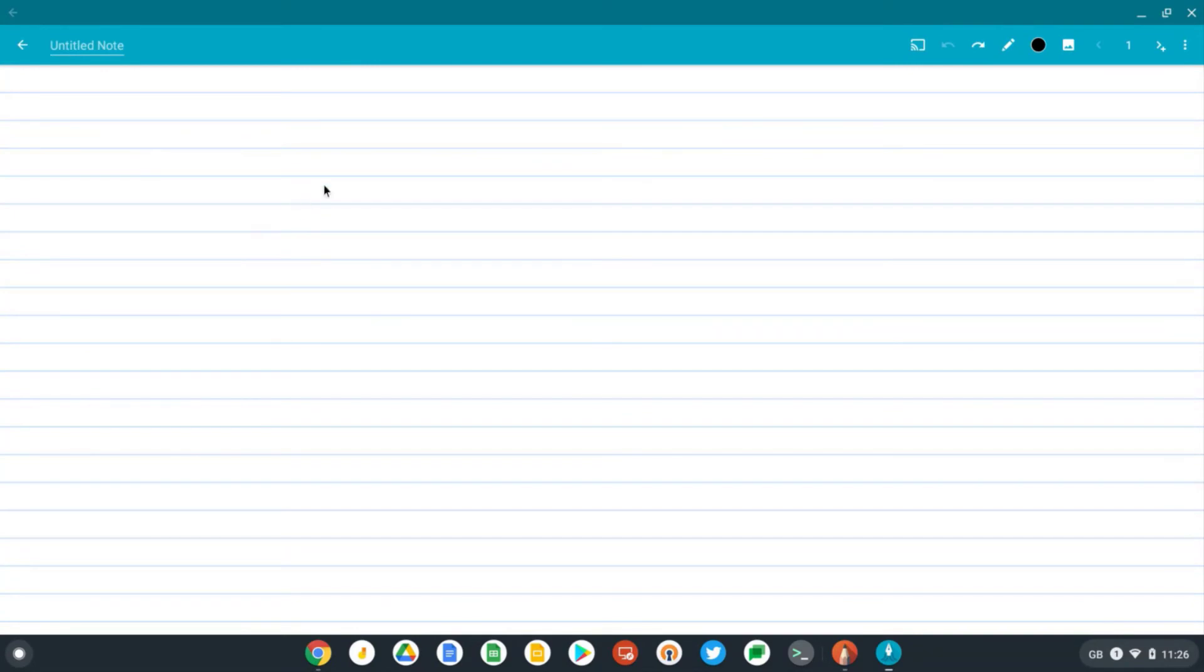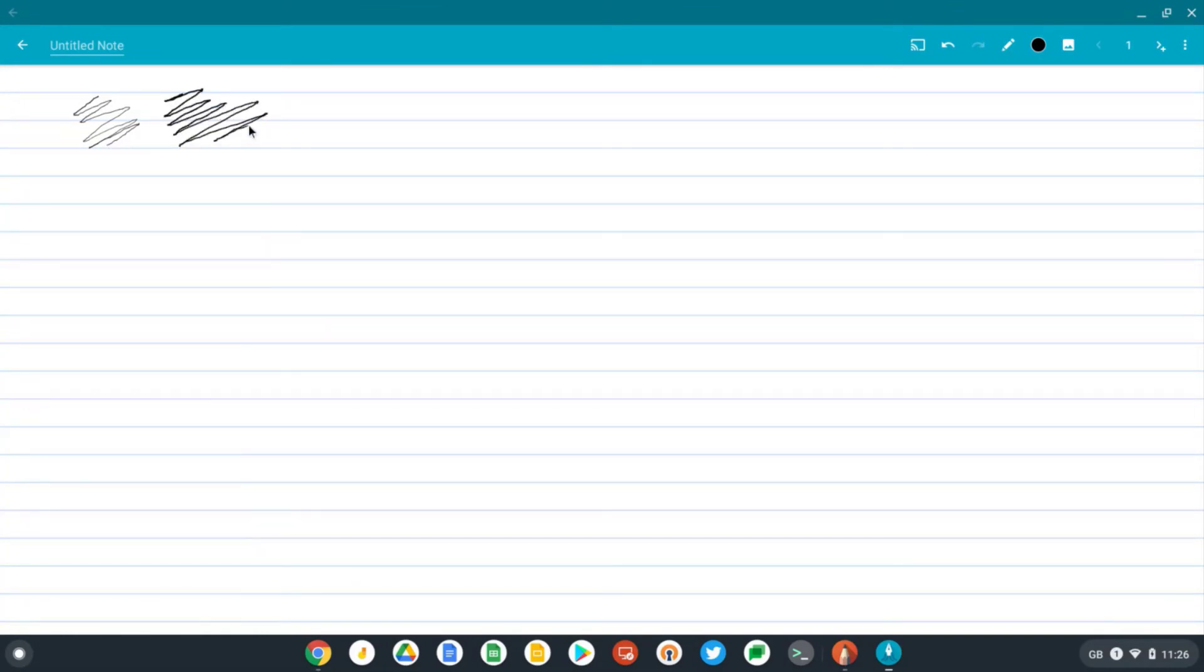Here's our blank notepad. So let's try out the pressure sensitivity, see if that works. I'm pressing quite lightly now. Now let's press harder. Yeah, so it works in here. That's quite good.